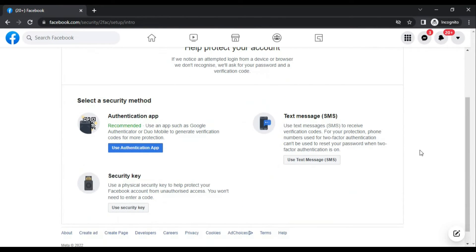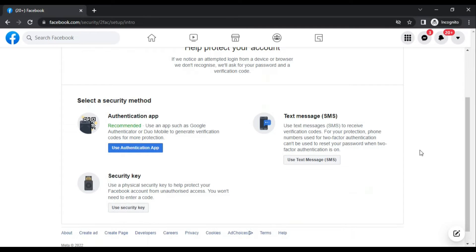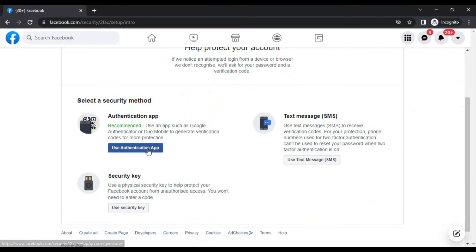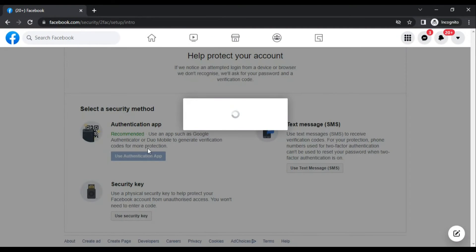Now it's recommending the methods where you can add authentication to your Facebook account. The first one is authentication app, the second is text message, and the third is security key. The most recommended method is authentication app, and I will select this method. Click use authentication app.